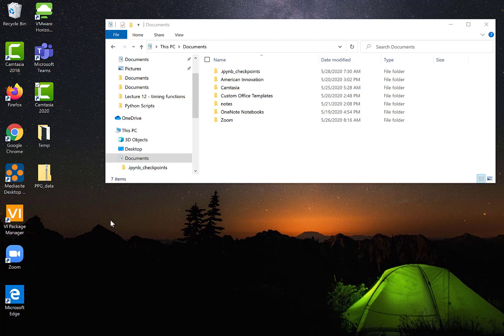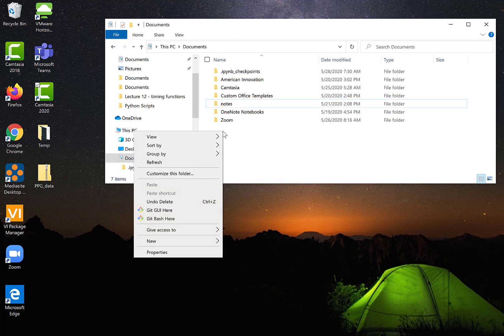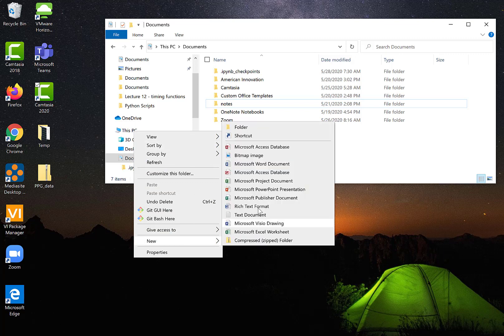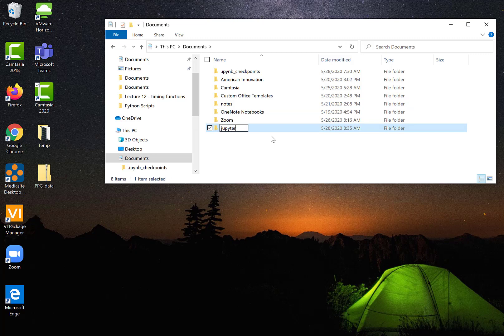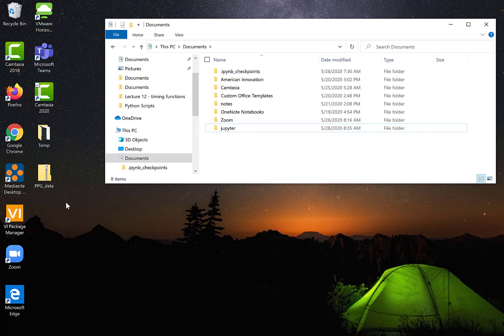So I've got my desktop open here and what I'm going to do is I'm going to create a new folder just in my documents folder and that's where I'm going to place all my Jupyter files. So I just called that Jupyter and then I downloaded the data onto my desktop and it comes in a folder called PPG data. PPG stands for photoplethysmograph and we'll talk about that. That's going to be part of the project you'll be working on.